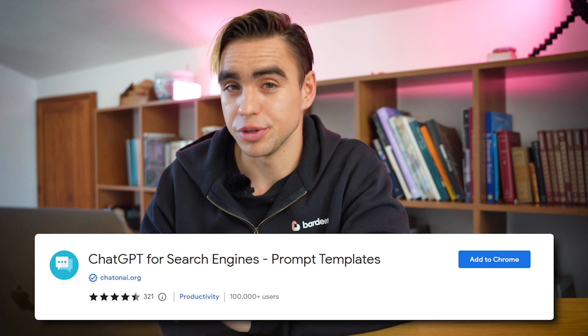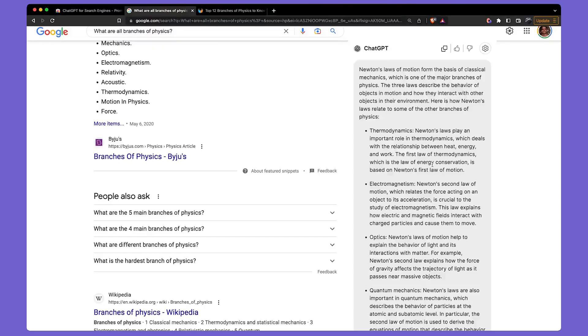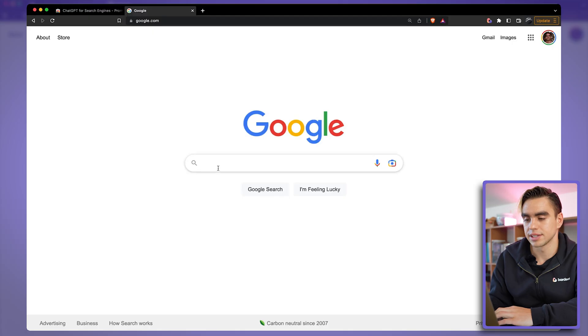The first extension is called ChatGPT for Search Engines. It will display a ChatGPT answer next to your Google search answer. Let's try it out.